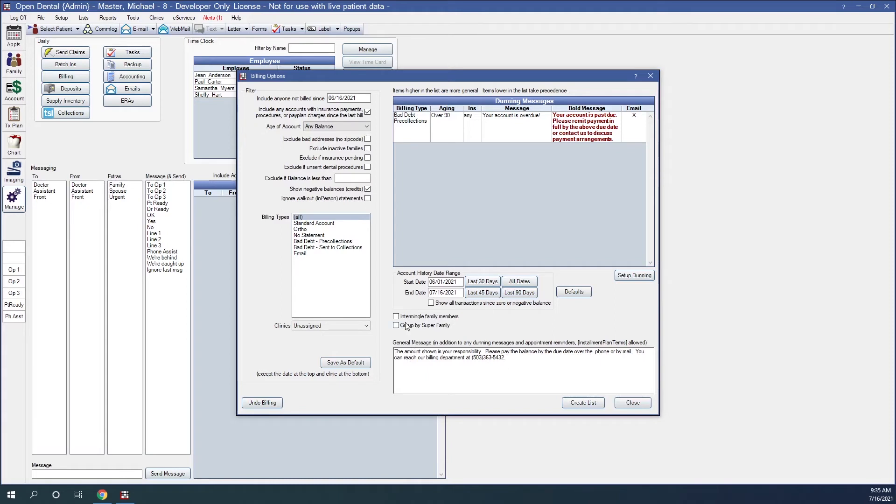Grouped by super family. This is only an option if super family is enabled. The checkbox to create super statements instead of statements for each super family guarantor. A super statement will be addressed to the head of the super family and include account activity for all super family members grouped by guarantor.